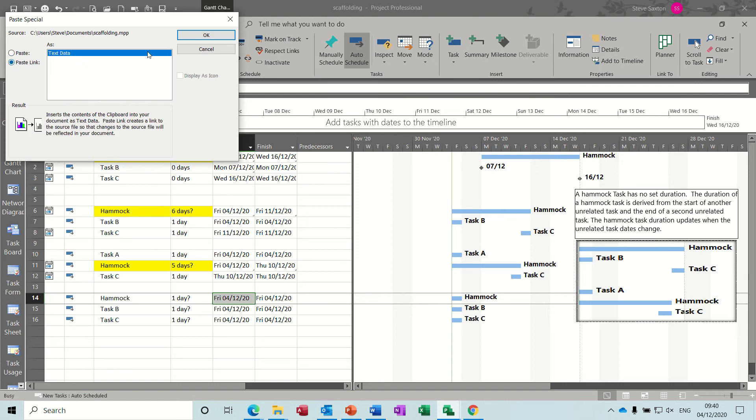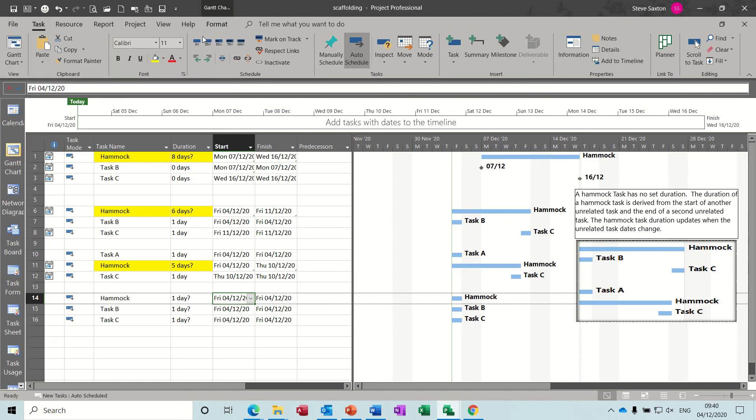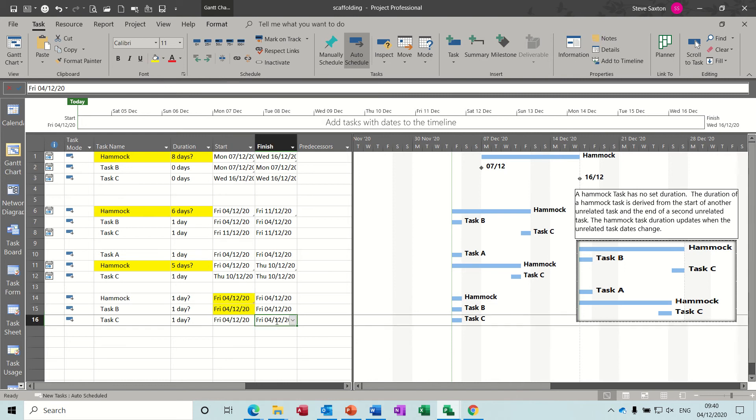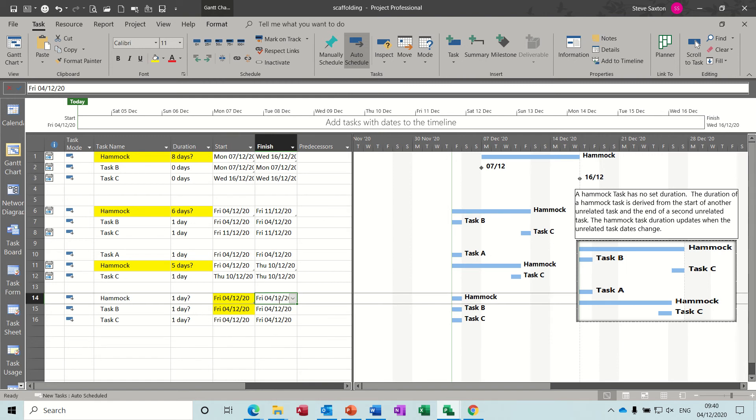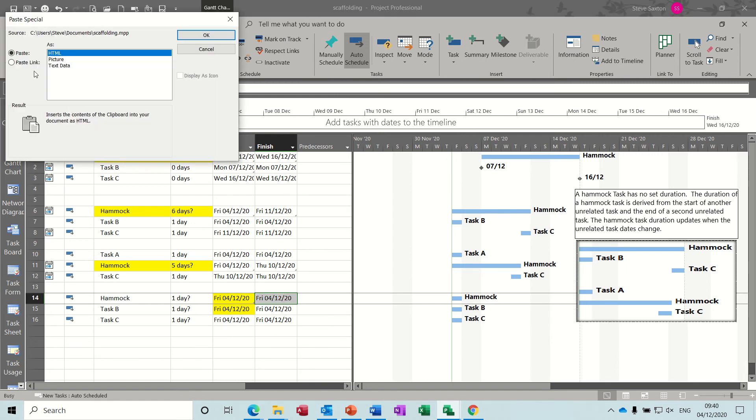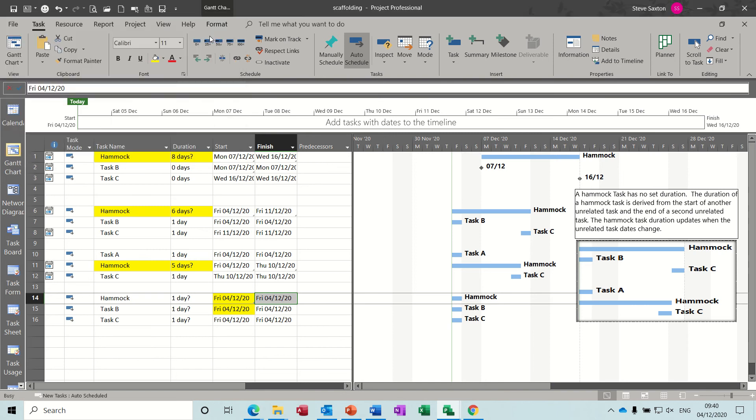And you can either right-click or paste special is what you need - paste link, okay. So those two are now linked together, so I'm going to color those in yellow.